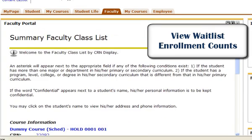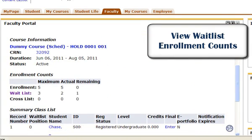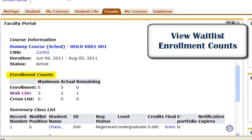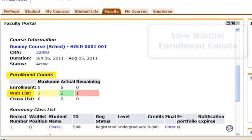Through this page, you will now see the course information. You will see the enrollment counts, the maximum seats allowed, the number of students enrolled in your course, and the number of seats available. If your course has a waitlist, you will be able to see the maximum spots allowed, the spots taken, and the spots available.